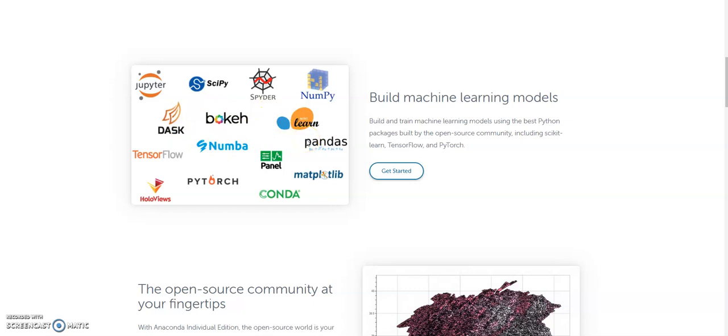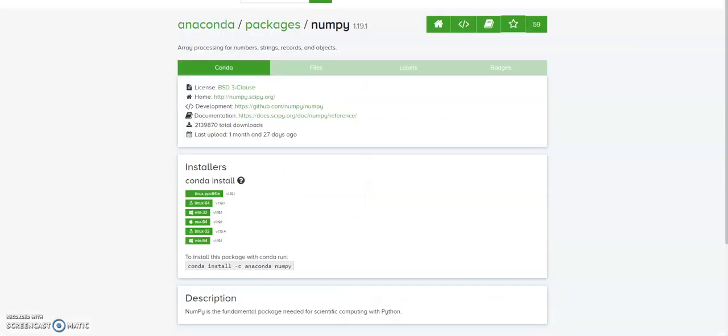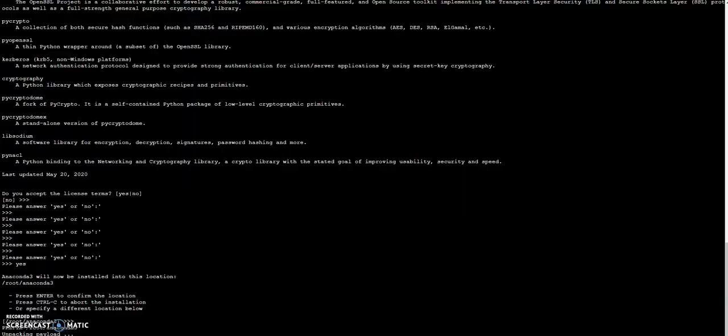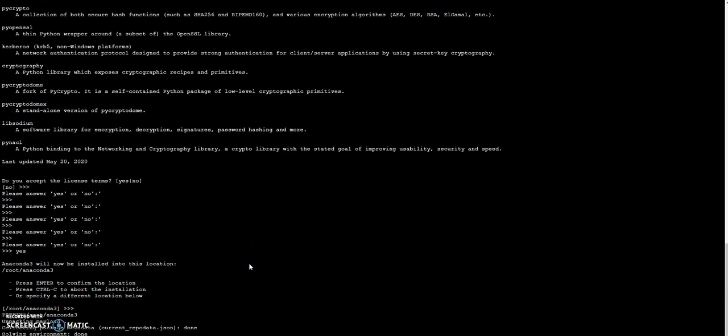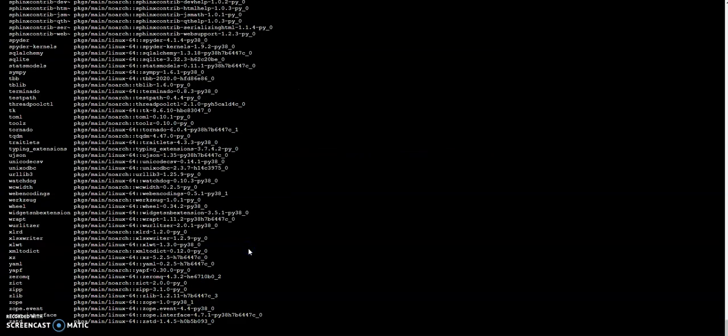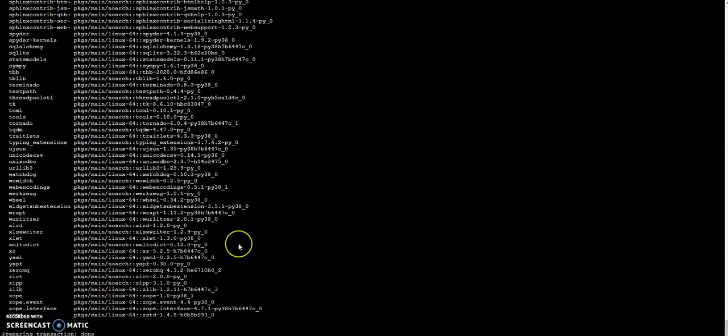And you can use conda to install those. After installing Anaconda I will show you how you can install numpy. This is a package of Anaconda and we are going to try with numpy. This might take some time, so be patient. It's not that something is wrong, but it just takes some time to install everything.